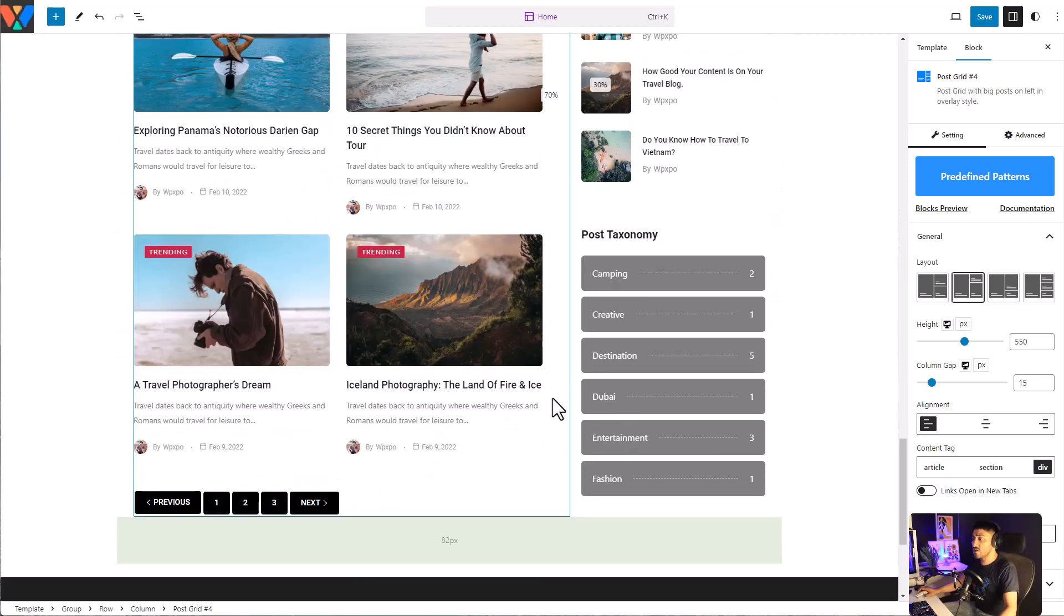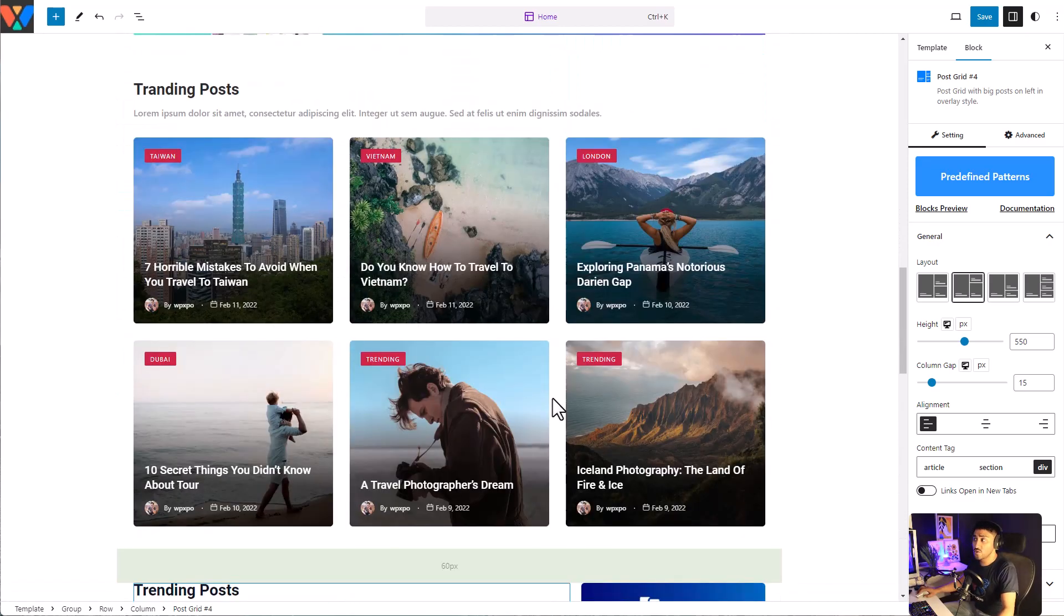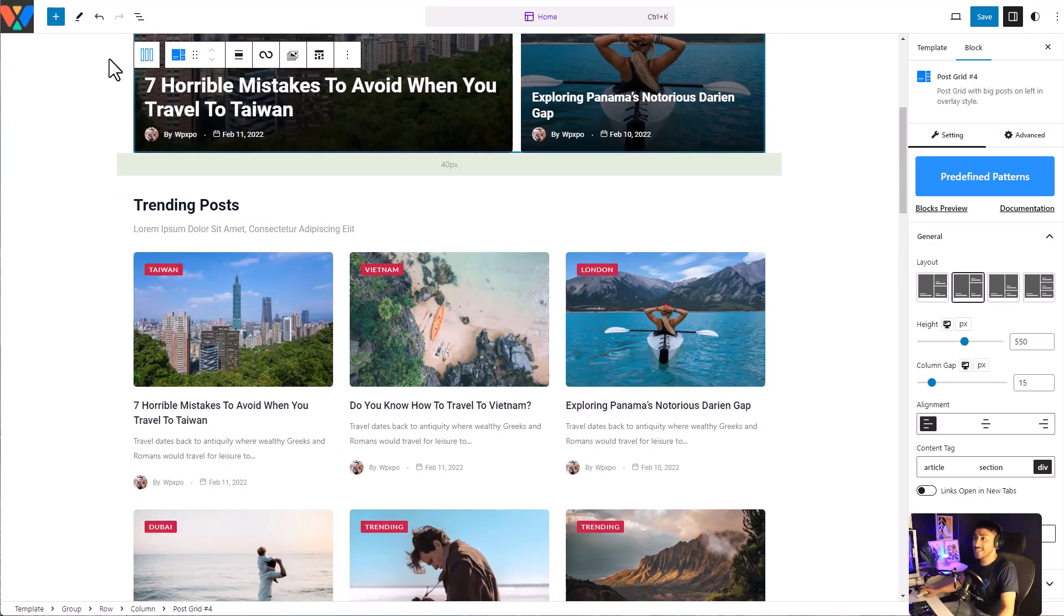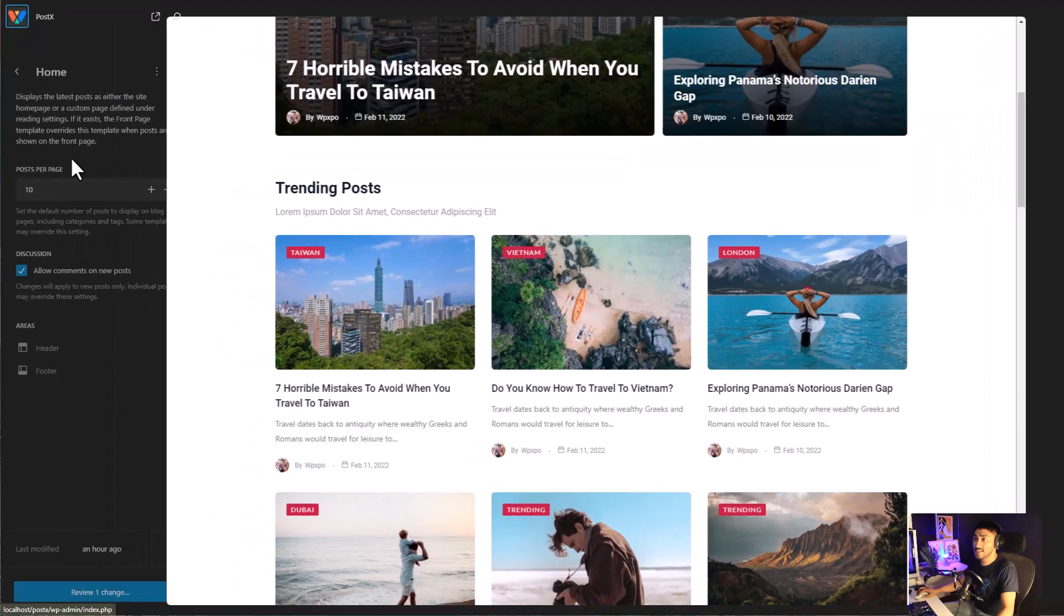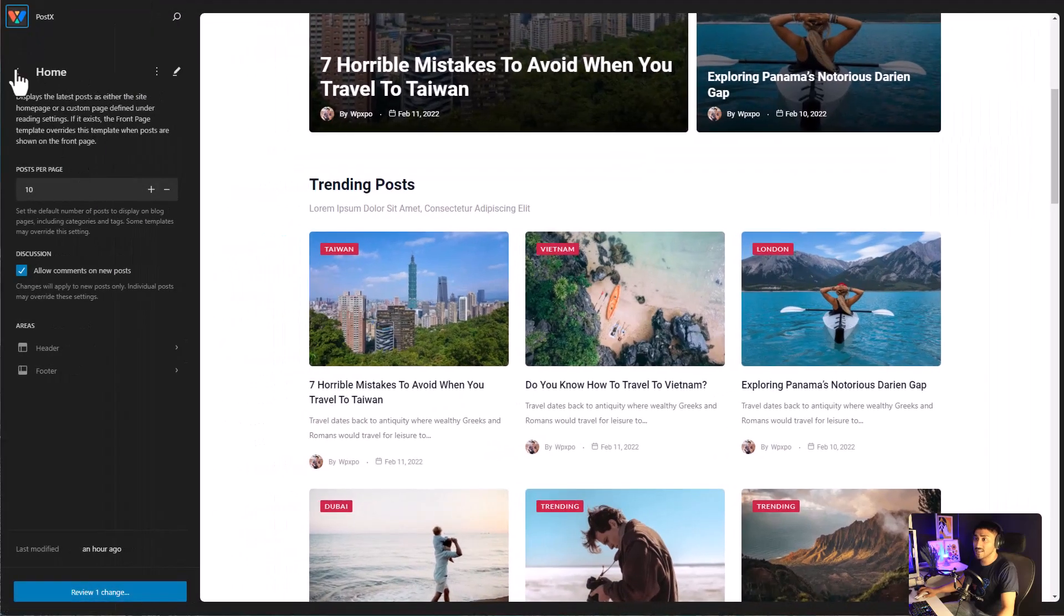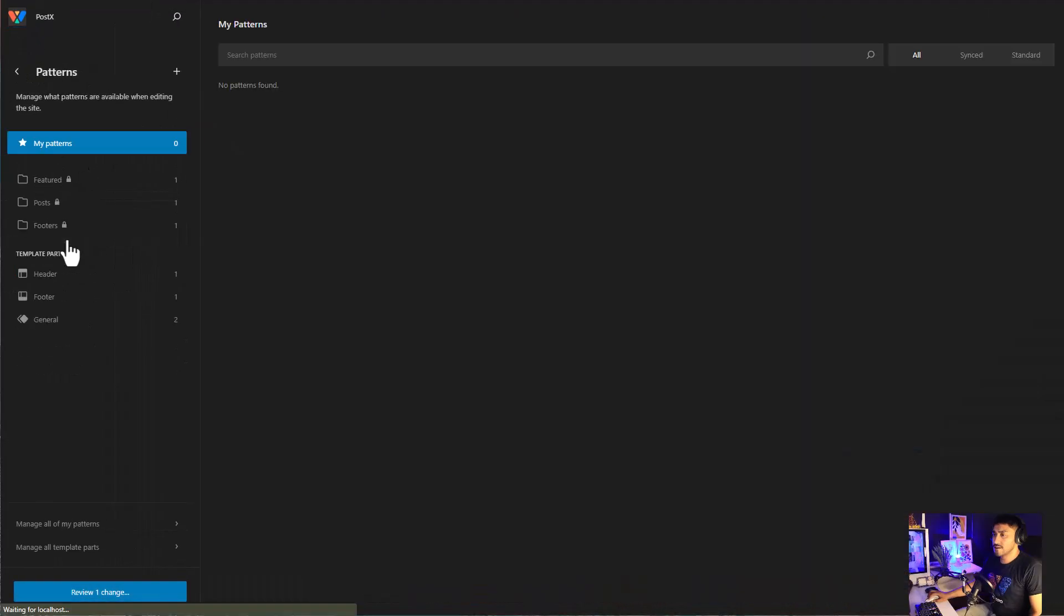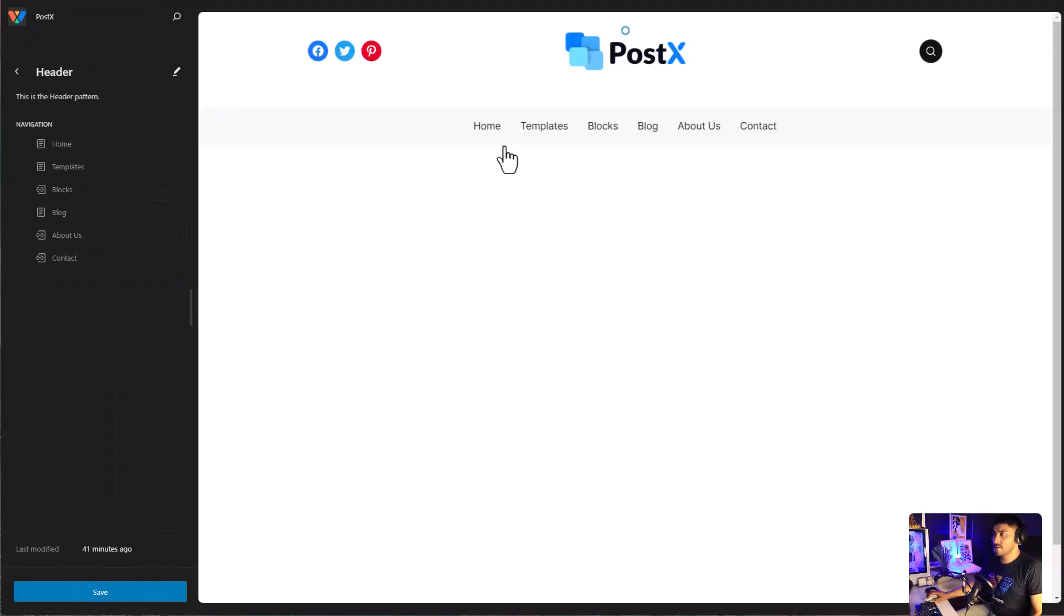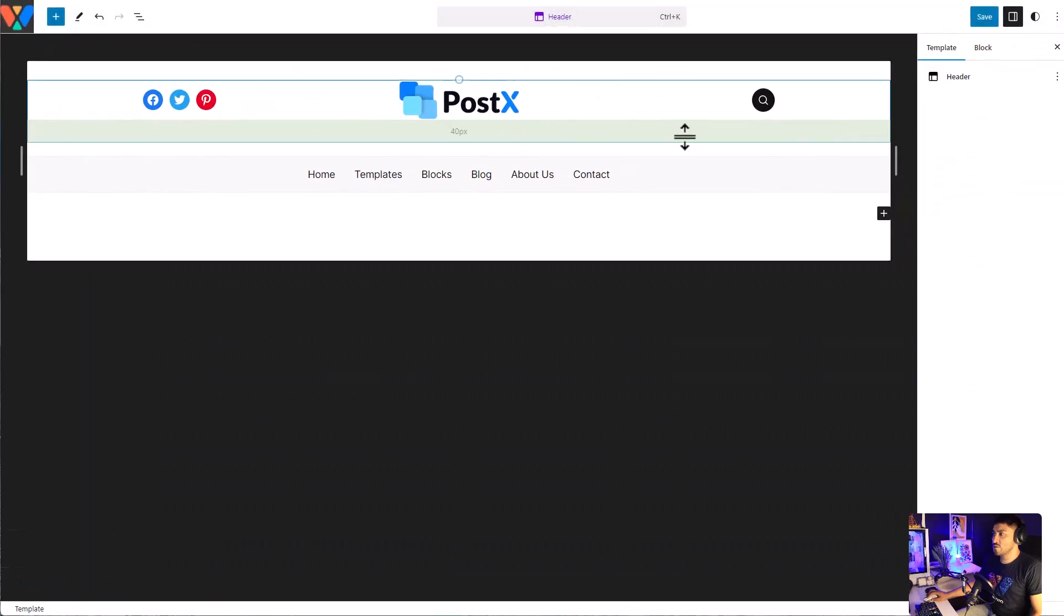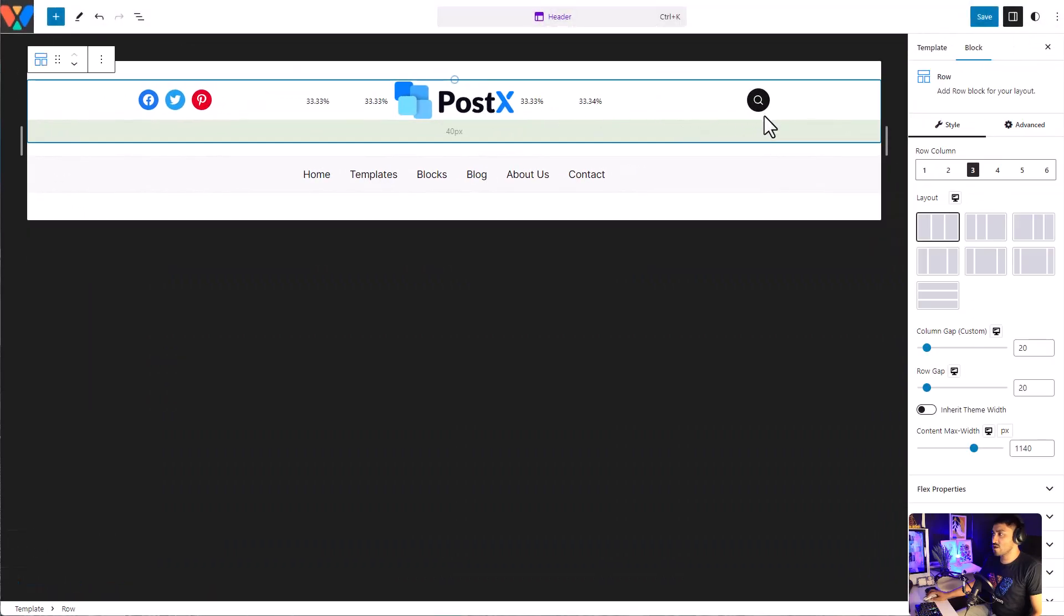It's not just about creating layouts. You can even create templates and patterns. The header is created using Postx's row column and Postx's search bar.